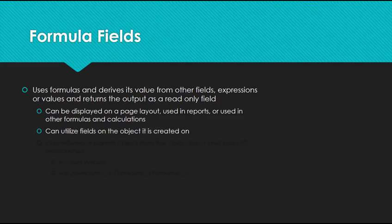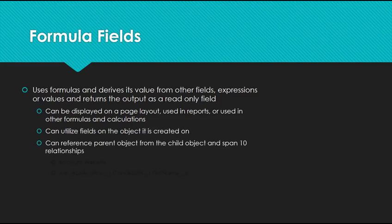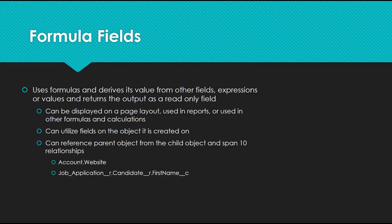It can utilize fields on the object that's created on, or could reference parent objects from the child object and span up to 10 relationships. Let's say we had a field on the contact and we wanted to pull in the account website. We can use this formula using dot notation, grab the account, and grab the account's website.